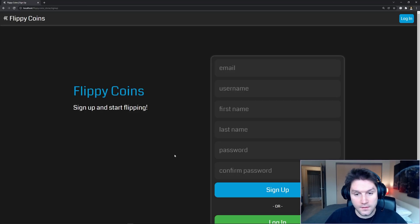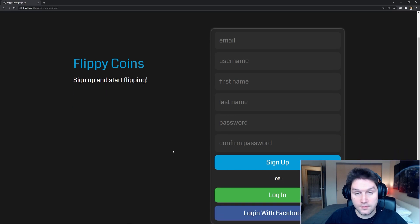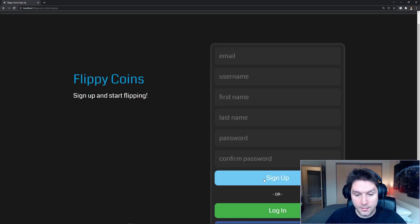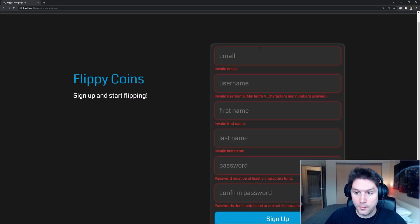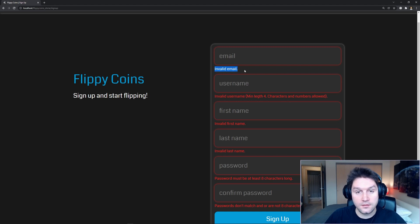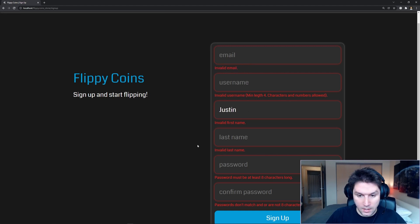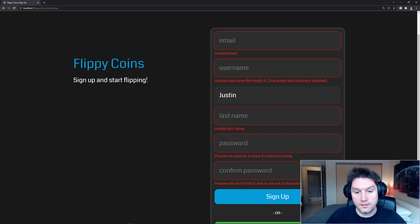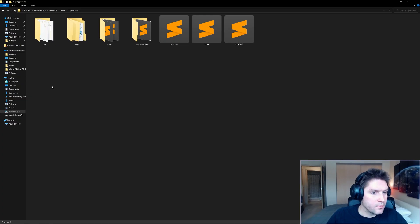In the last video, we created the sign-up form with HTML and CSS. By the end of this video, we're going to be able to click sign-up and see a border around each invalid input field and an error message for that input. Fill in my first name and click sign-up — that input field is now valid, and the error message goes away, as well as the red border.